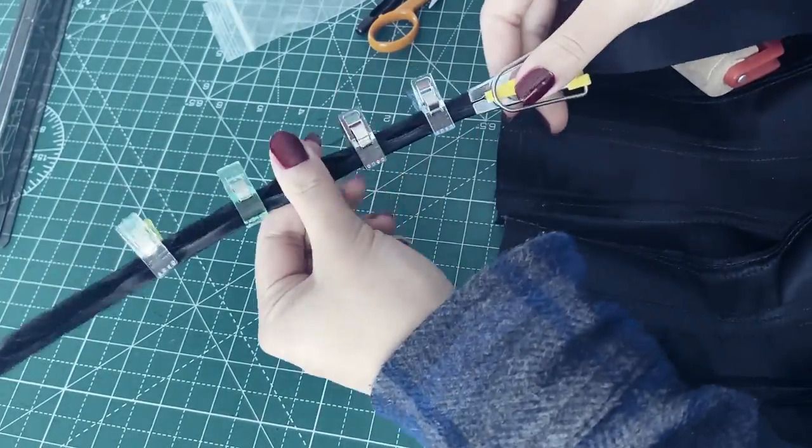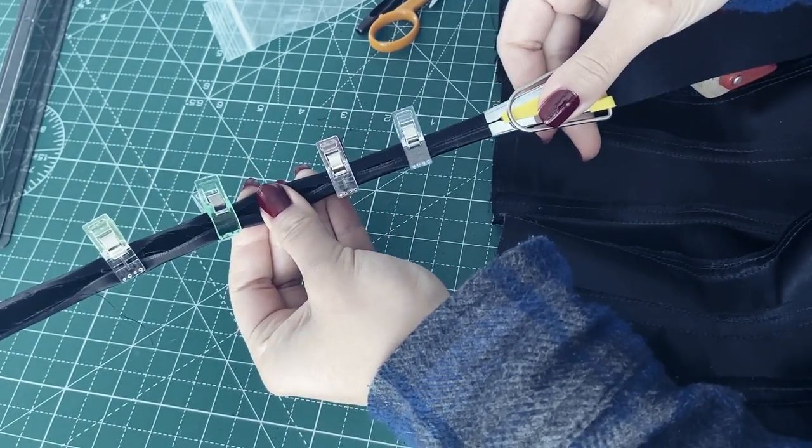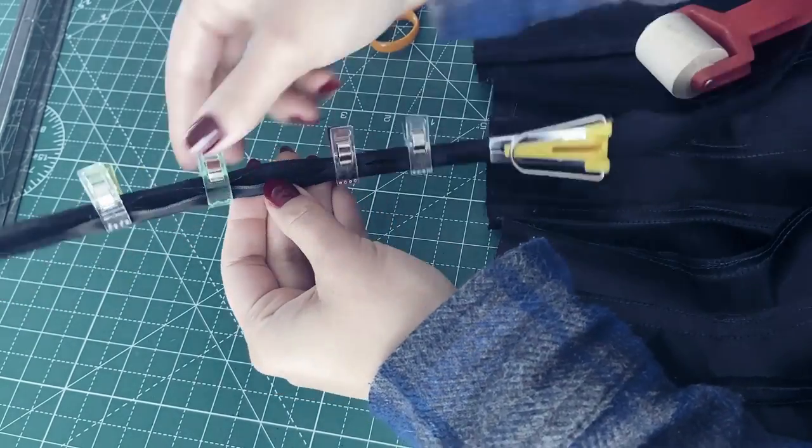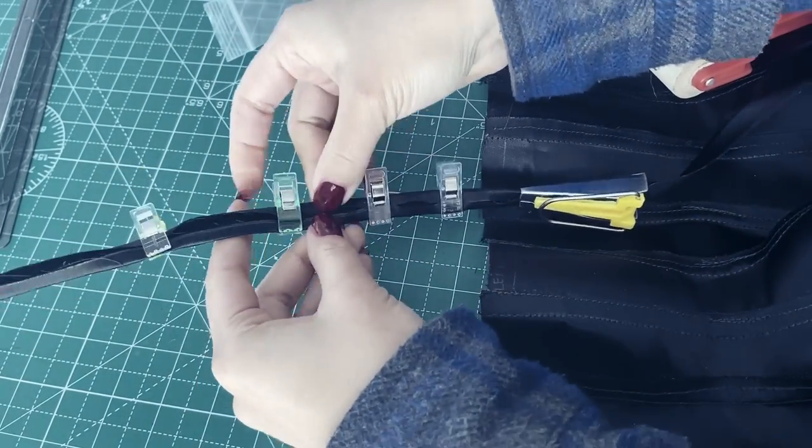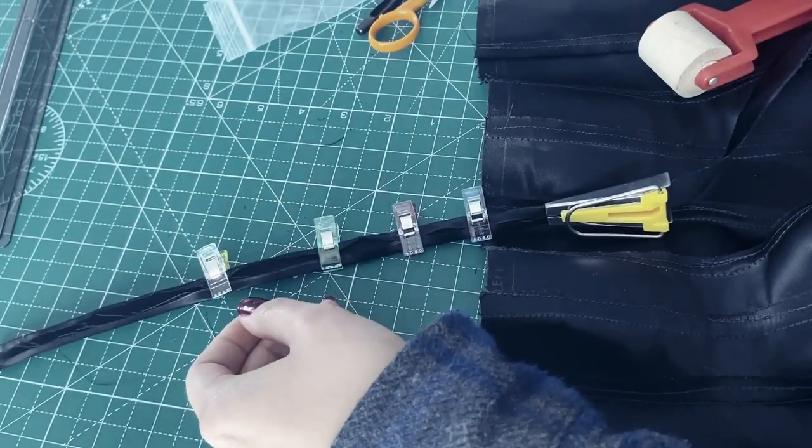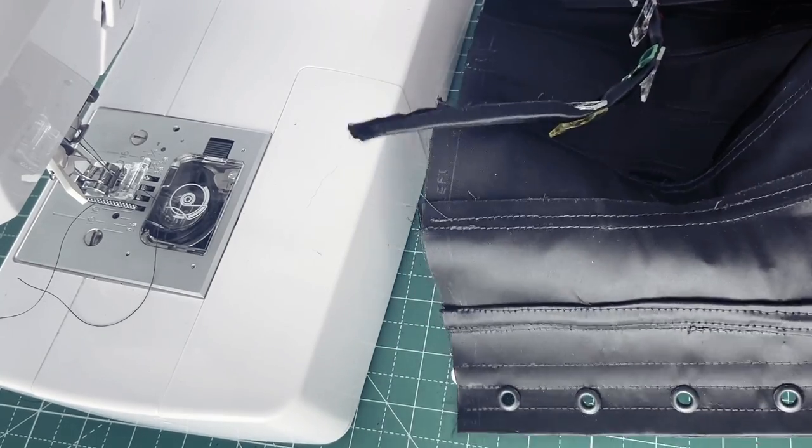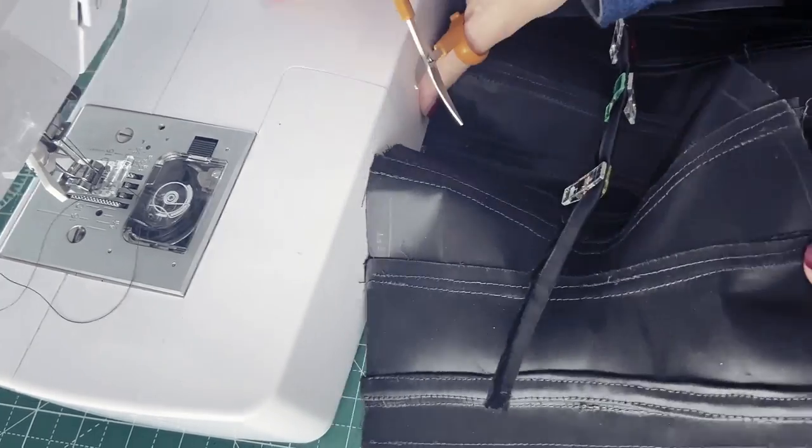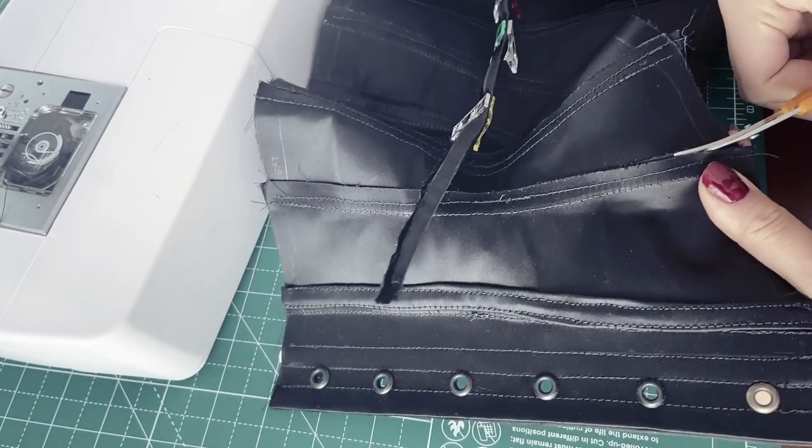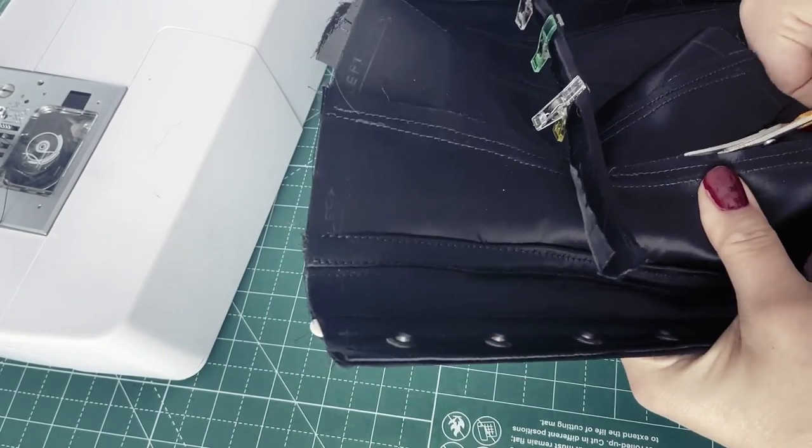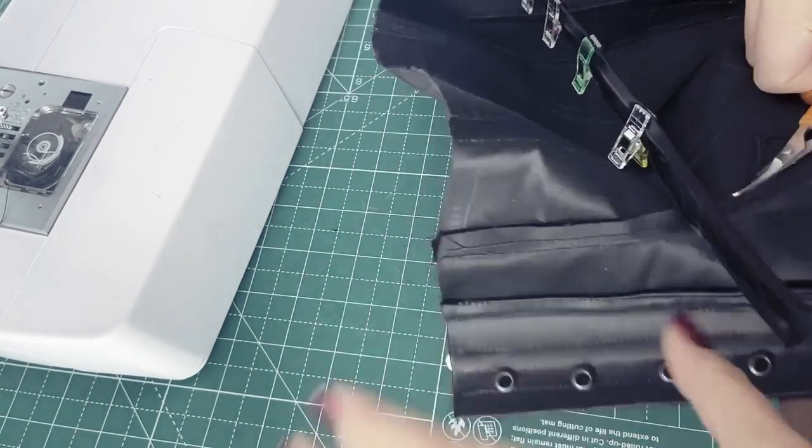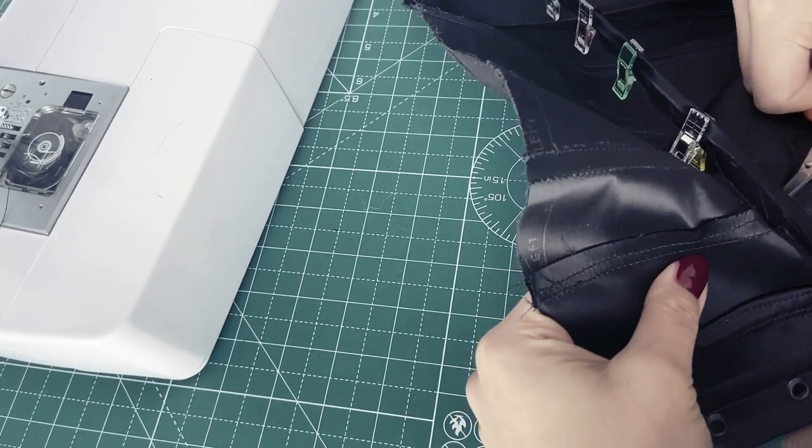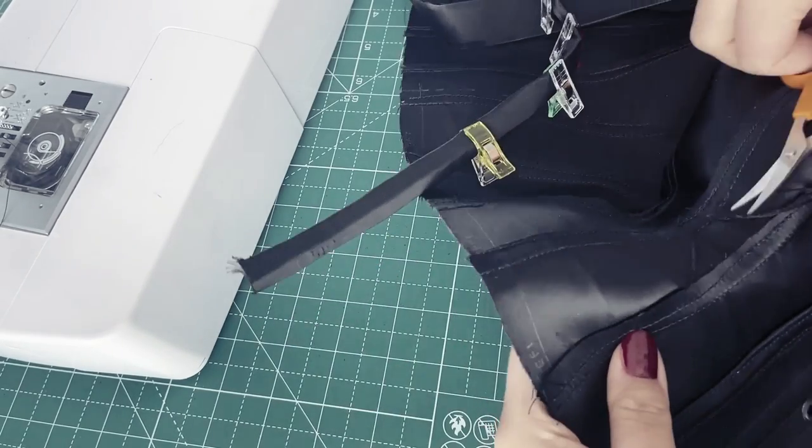I then start making boning channels from the same fabric using a bias tape maker. This is in a size 12mm or 0.5 inches, and I'm not sure if this is the best way to make boning channels. There are also ready-made boning channels available, but the ones that I had didn't match the fabric here, so I decided to make my own.